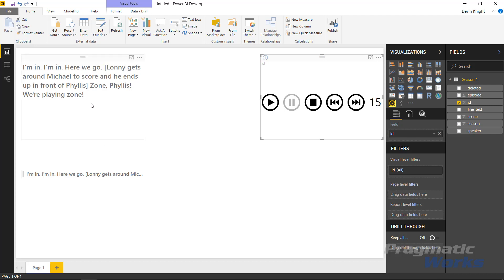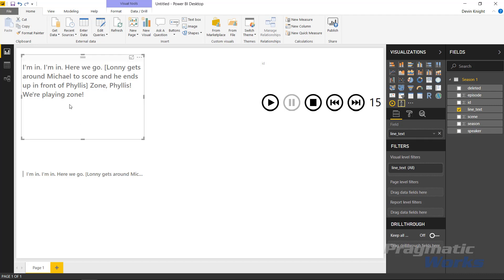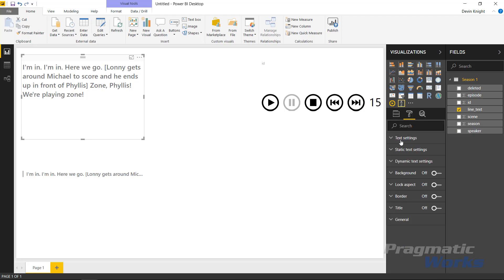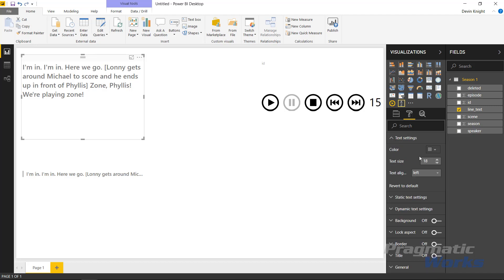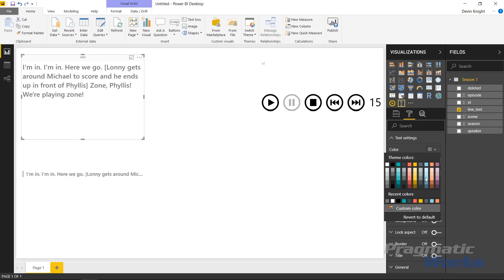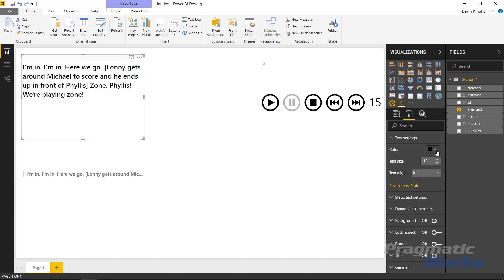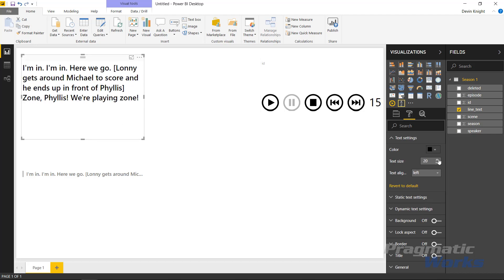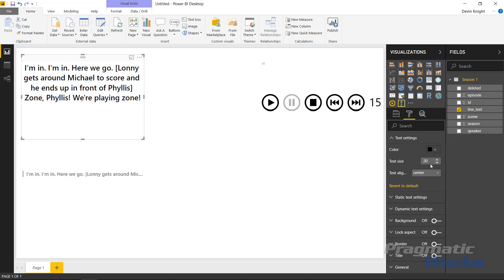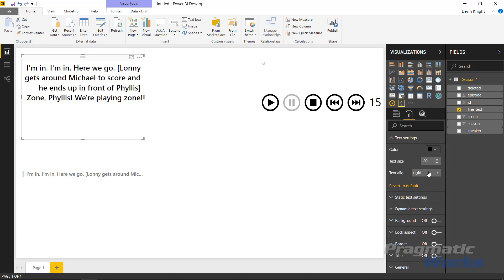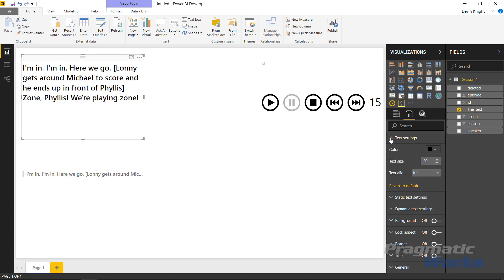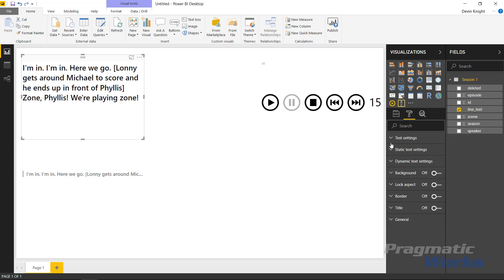We can also do a few other things inside the Text Wrapper. Select it and go to the format section — the paintbrush icon — and you can start to adjust the text settings. You can adjust the color of the text, making it a bolder black so it stands out, or a different color altogether. You can also adjust the text size, bump it up, and change the alignment — centered, right-aligned, or left-aligned. I'll go ahead and set it back to left-aligned.